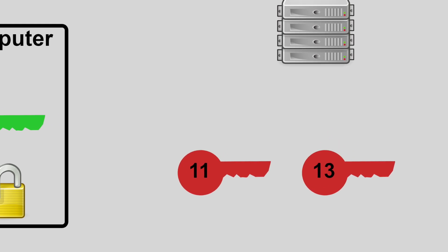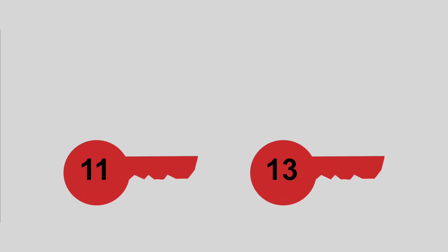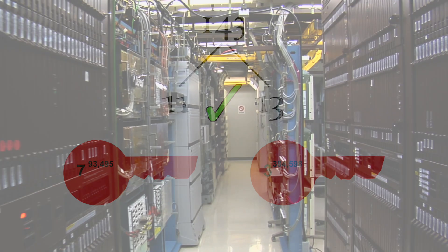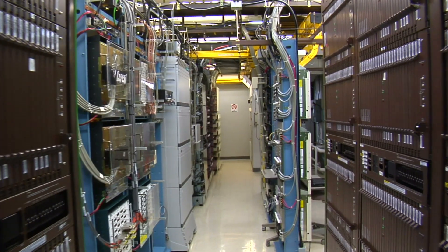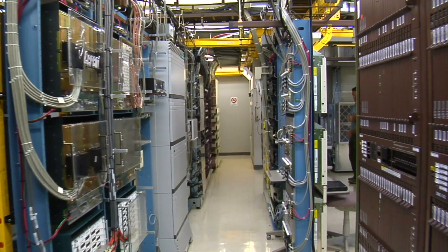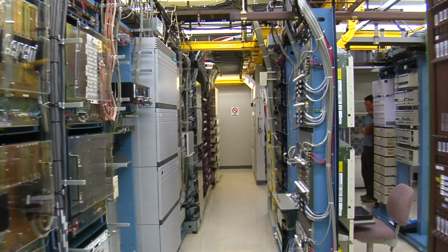If you wanted to find the private keys, you would need a computer to factor the public key, which would take thousands of years because, once again, in the real world, the keys aren't 11 and 13, they're prime numbers with thousands upon thousands of digits. With the amount of money that it would take to set up a computer system that could actually factor the primes, it's just not worth it.